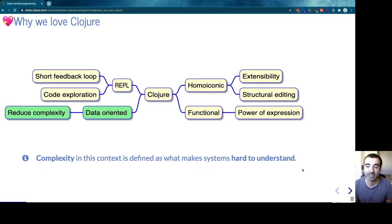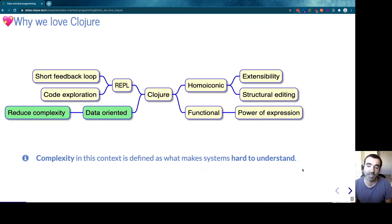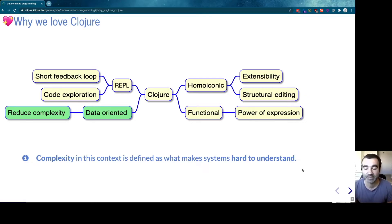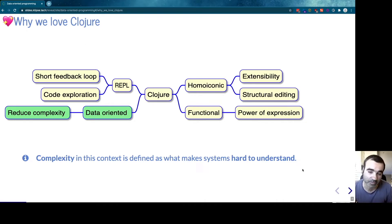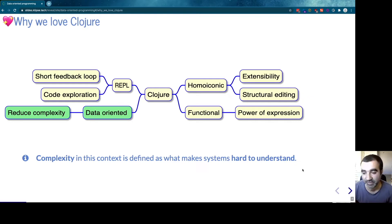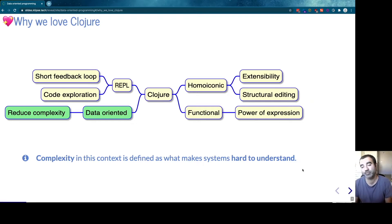— makes it easy to extend the language via macros. There are no limits to the power of expression the language gives us. We are also able to navigate the code and edit it in a structural way, whereas in other languages we navigate in terms of characters and lines. It's much more productive to navigate structurally. The second big feature is that Clojure embraces functional programming.